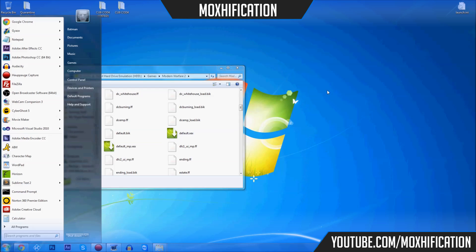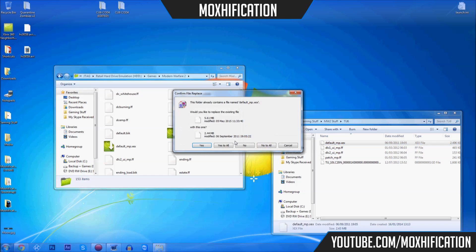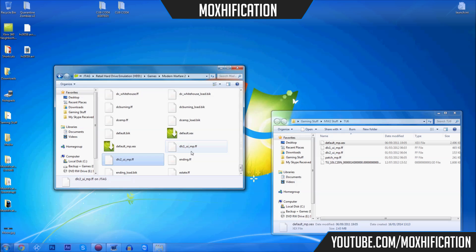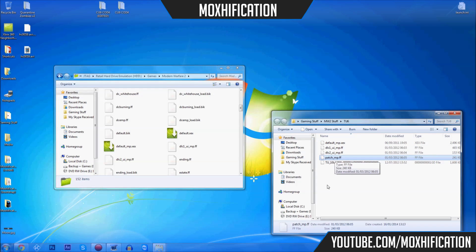Now I want to show you how to load a TU6 mod menu. With TU6 we don't actually have DLLs — TU6 is before DLLs, because back then the GSC functions were still in the game. They removed the GSC functions on TU7, and TU8 is after TU7 so they're not coming back. What we're going to do is put the default in there and delete the DLL, because it's not going to load anyway.